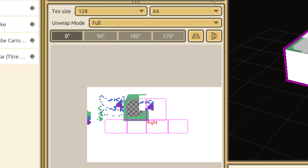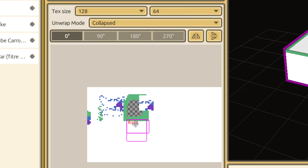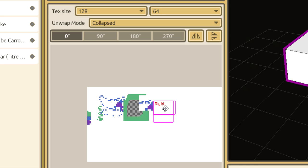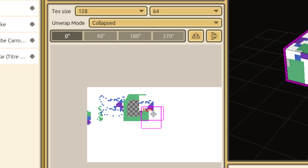Something else to be aware of is the unwrap mode. You can set the unwrap mode to Collapsed, occupying the least amount of space in the texture. I find this to be especially useful for solid colors, but not really anything else.